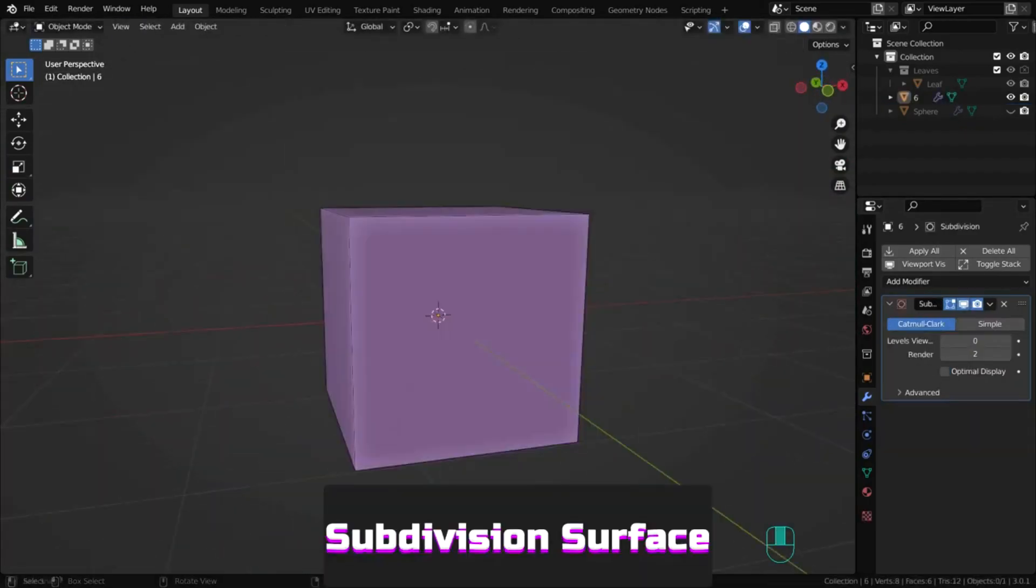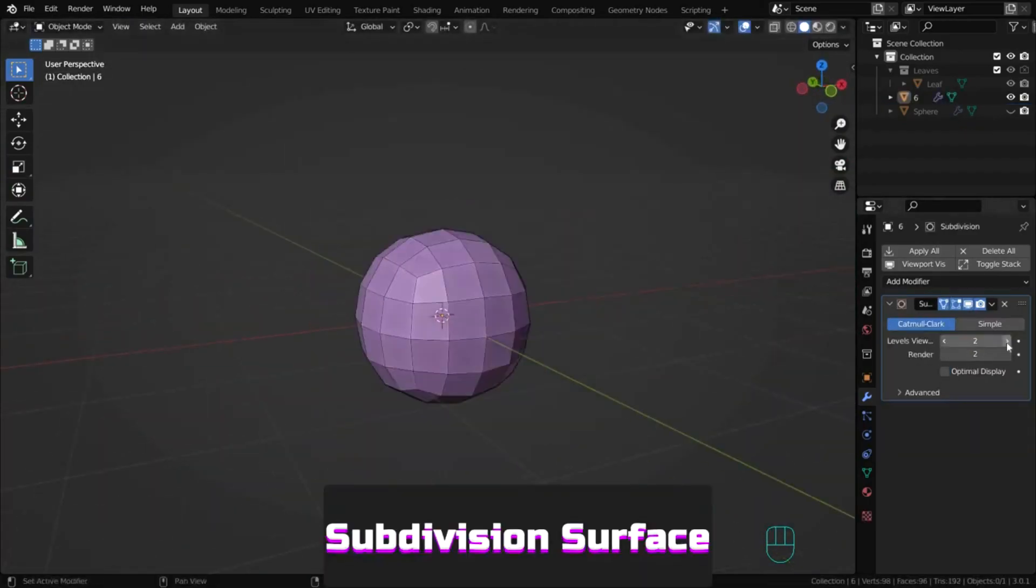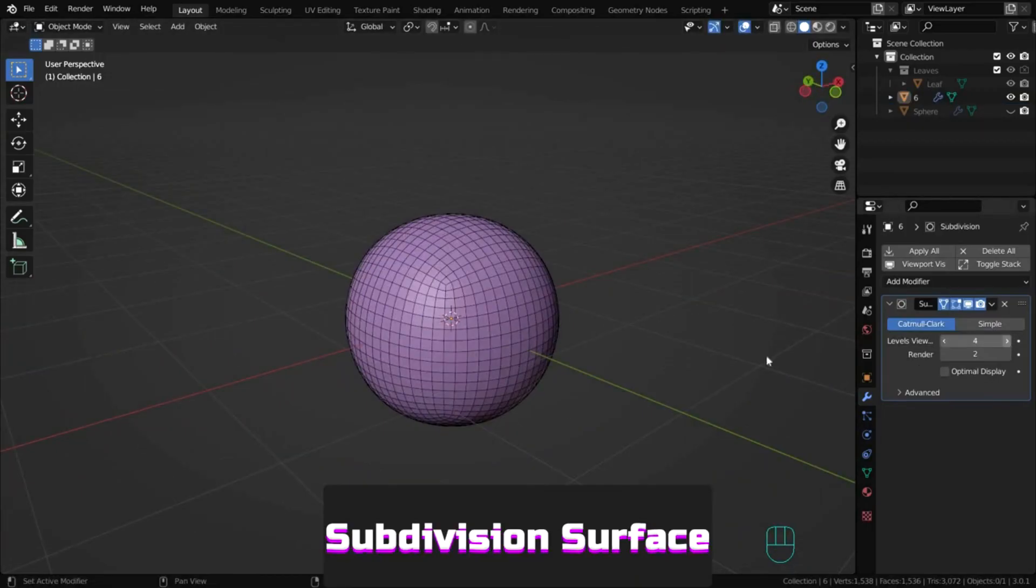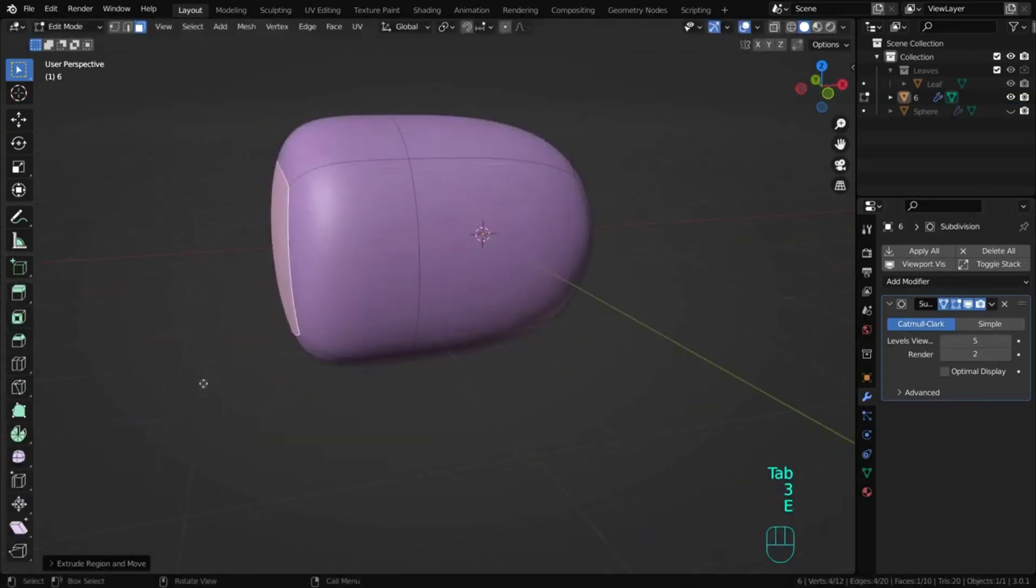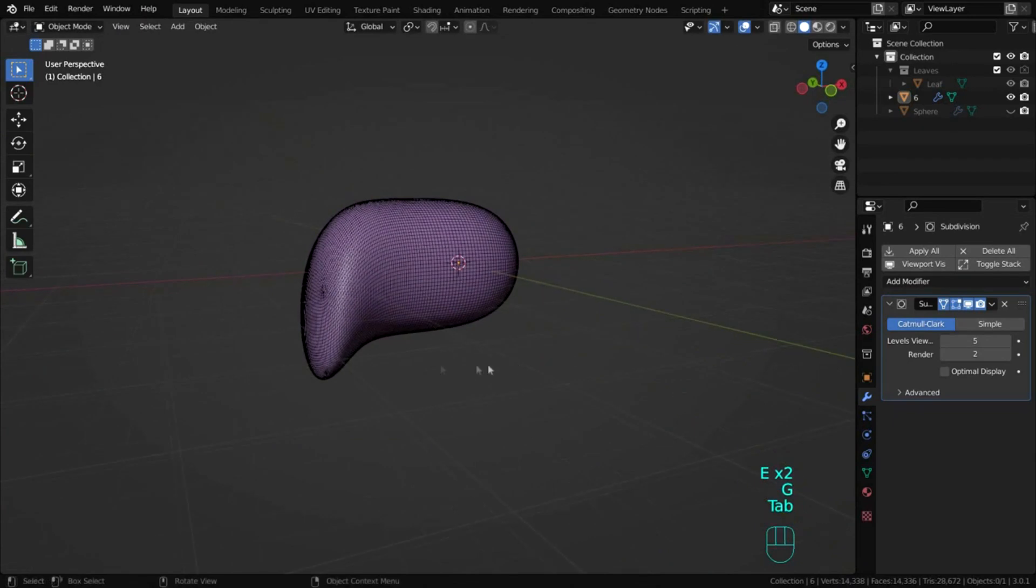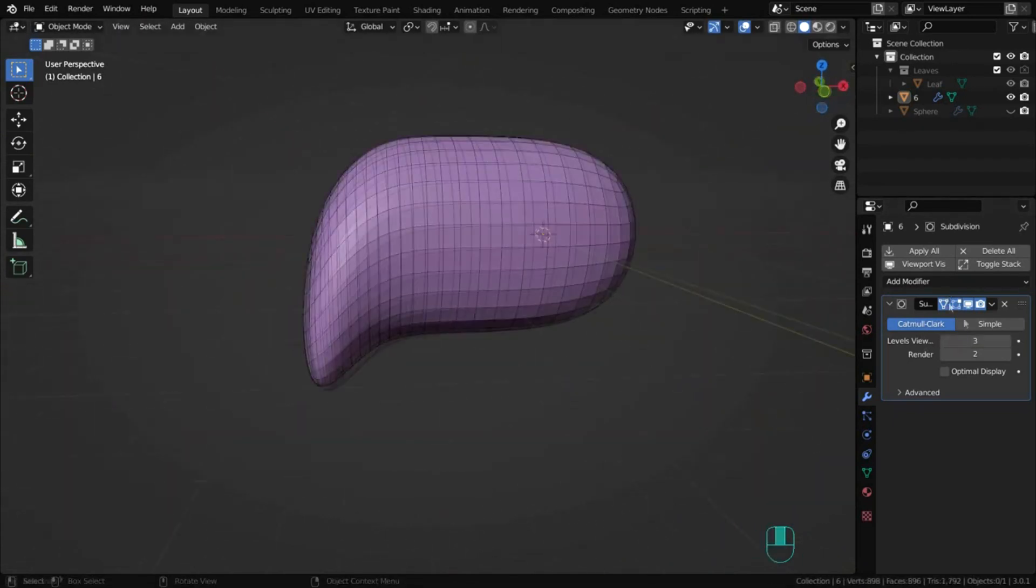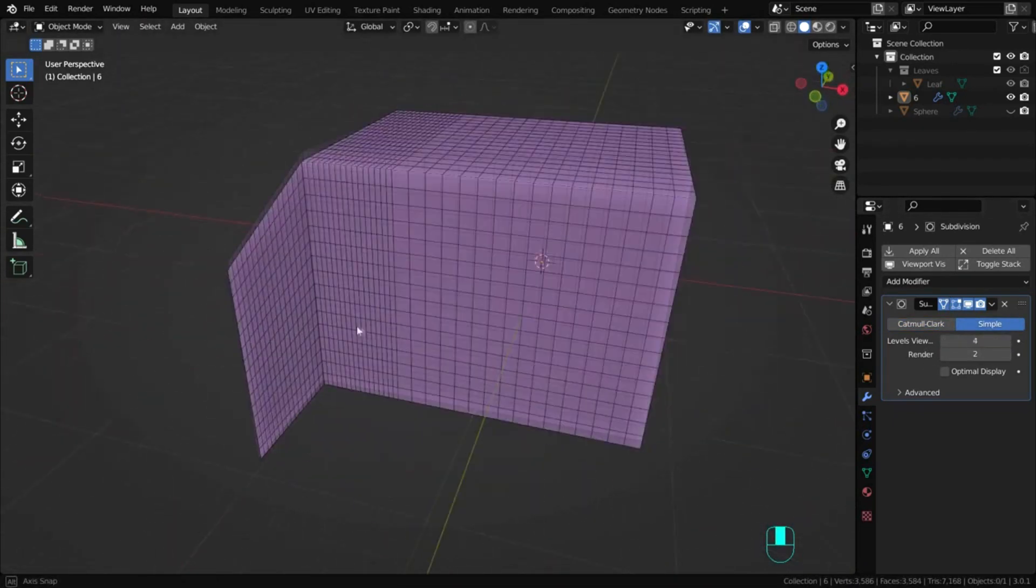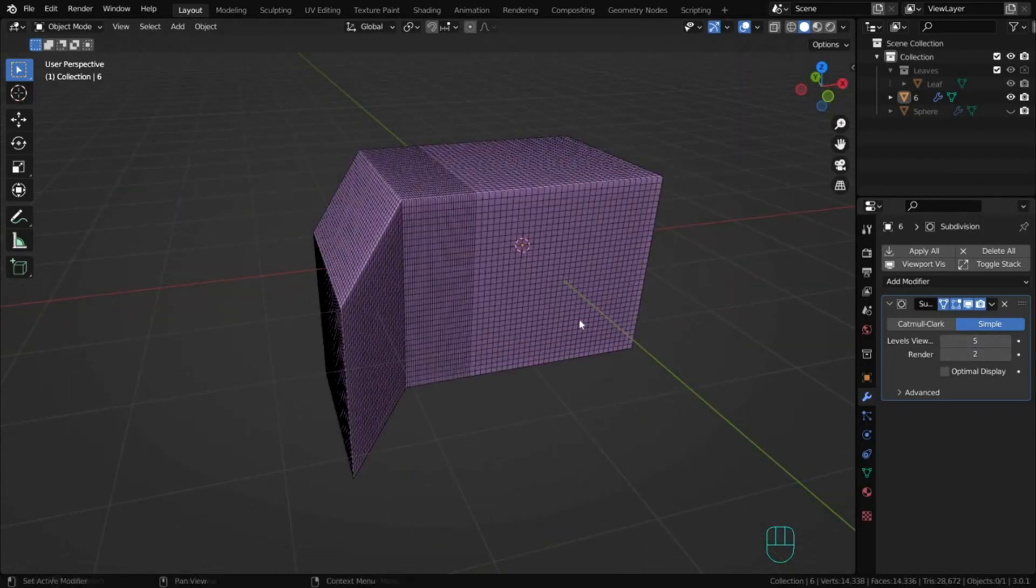Subdivision surface subdivides each face. This smooths the shape when Catmull Clark is enabled or keeps it simple if simple is used. This is a very useful modifier especially for creating organic shapes.